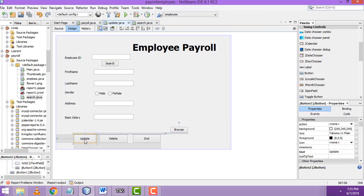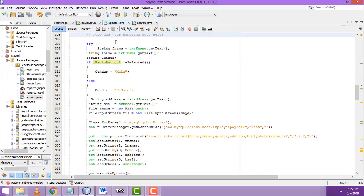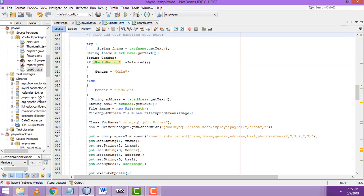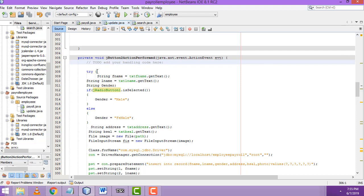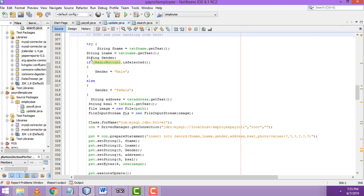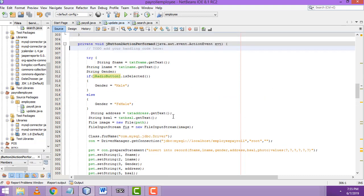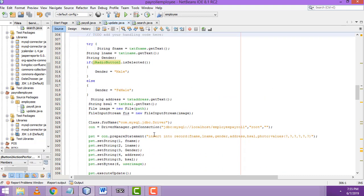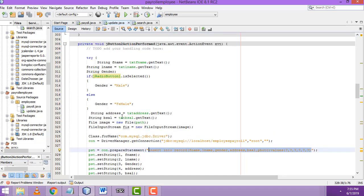This is the update button right-click event, action performed. I have copied this page from the payroll.java file. I am going to add the coding here — the insert coding — and change it to update code. The other things are correct.